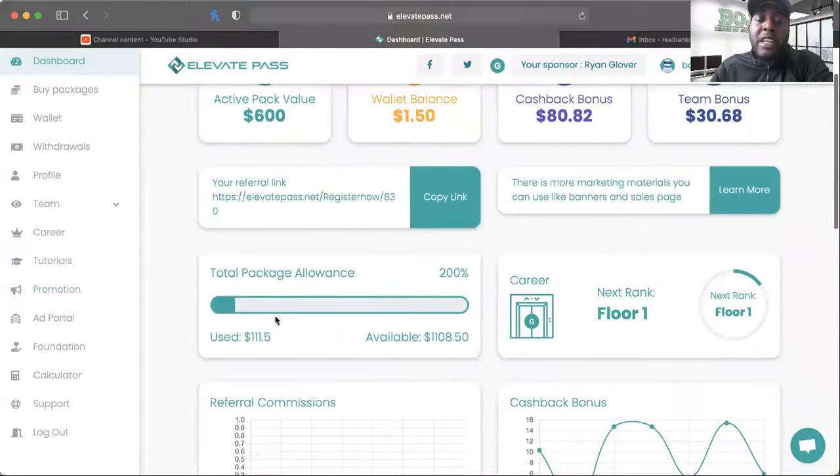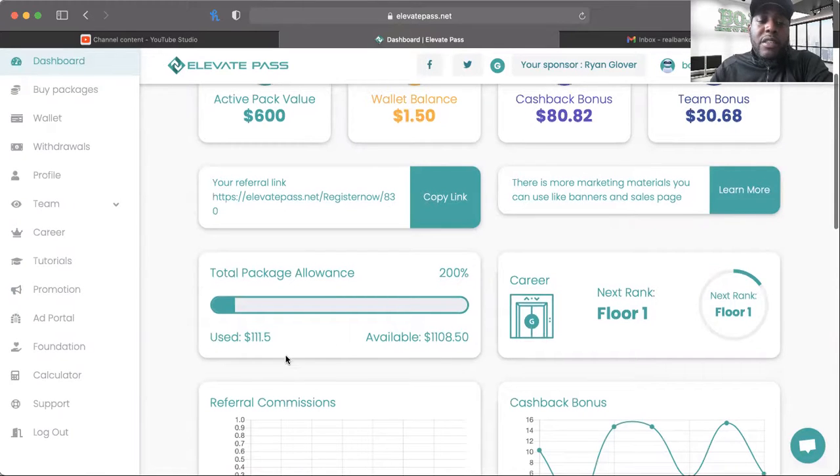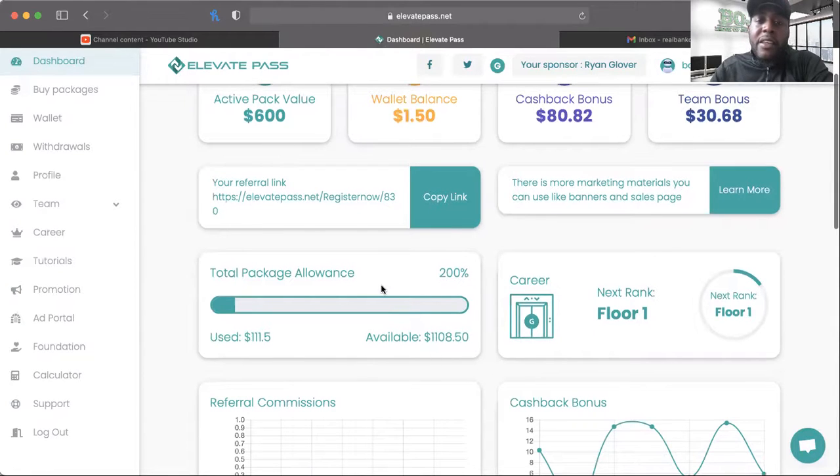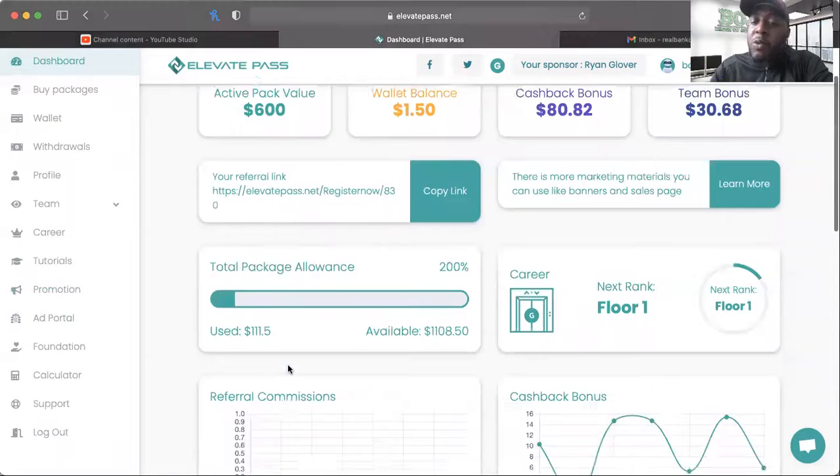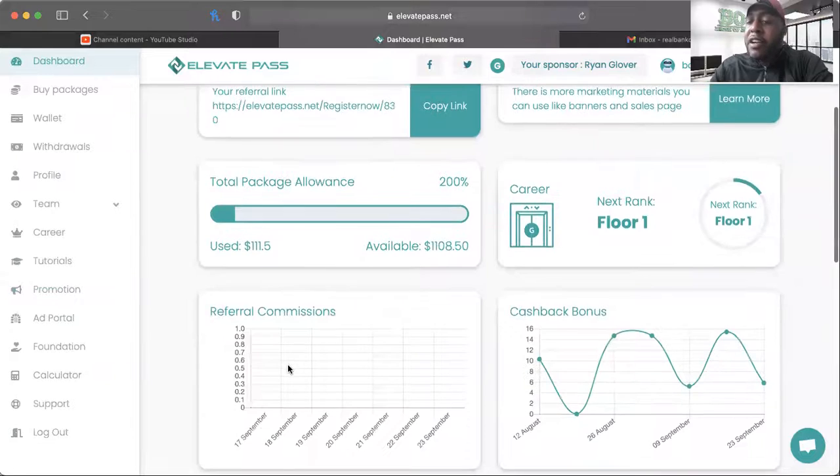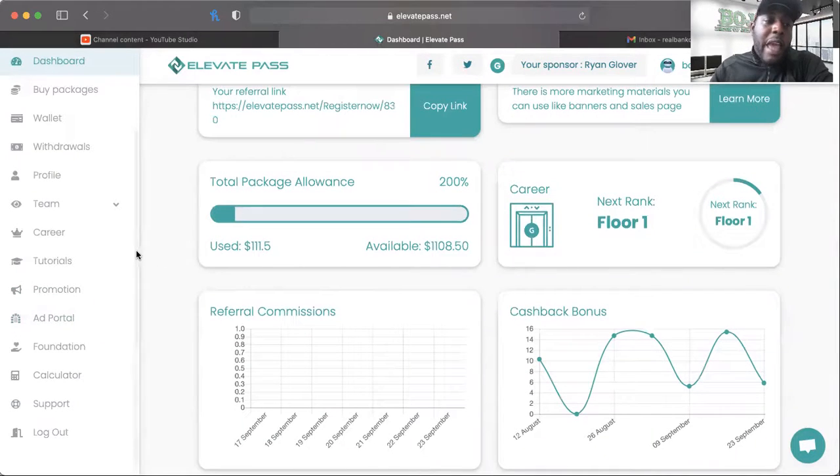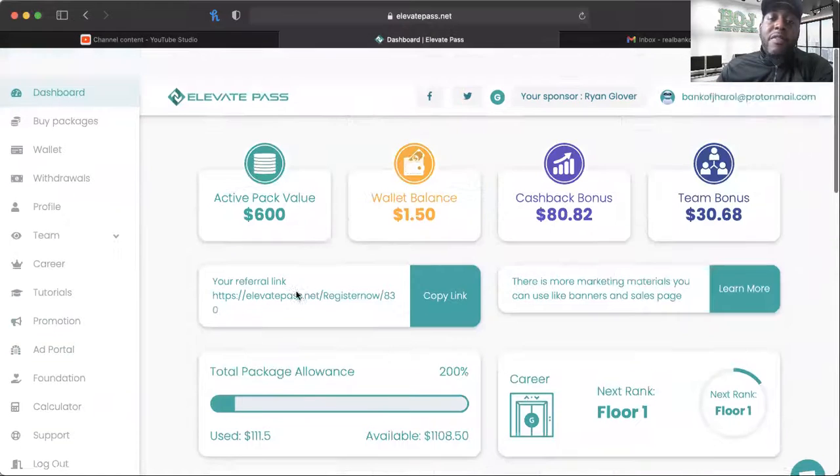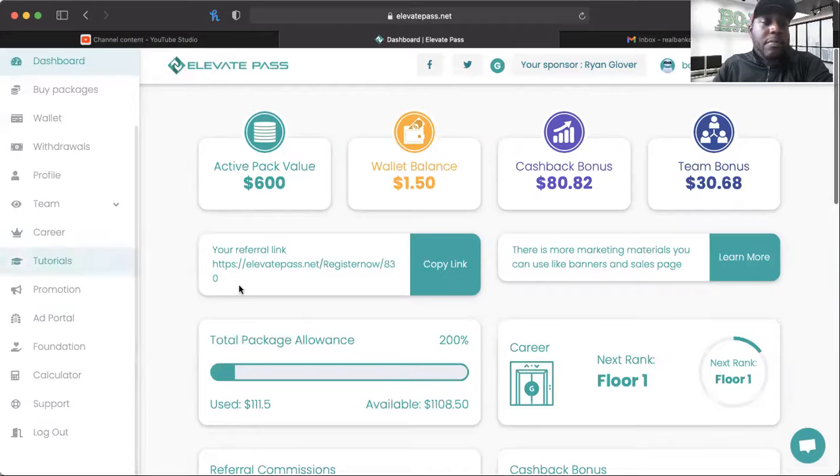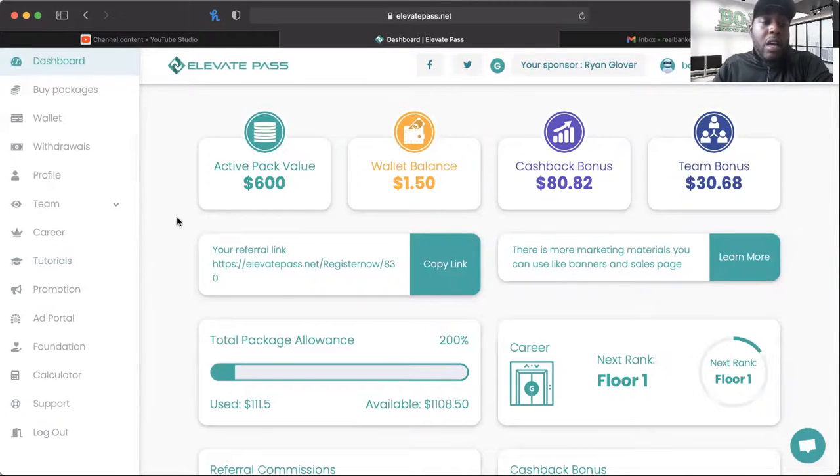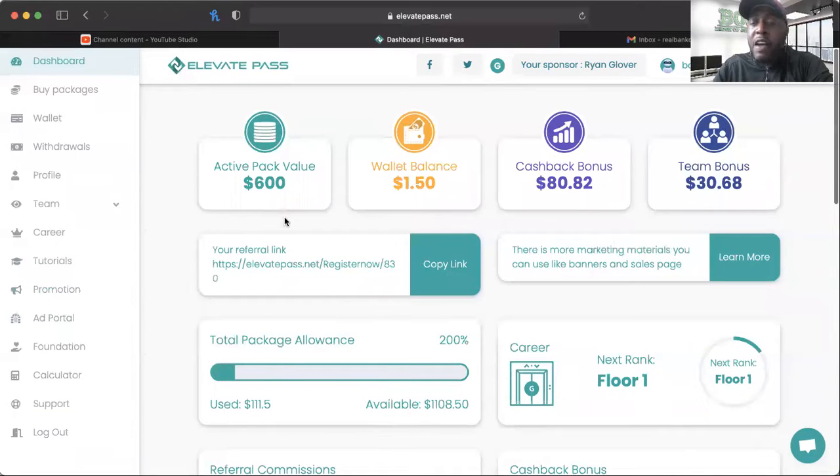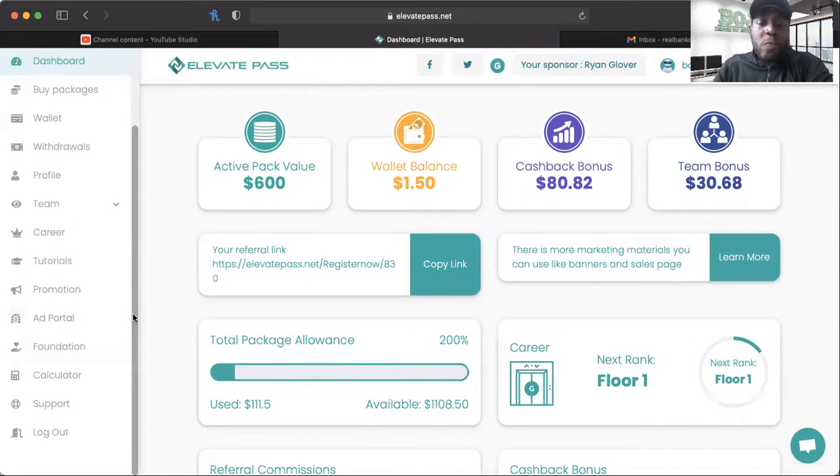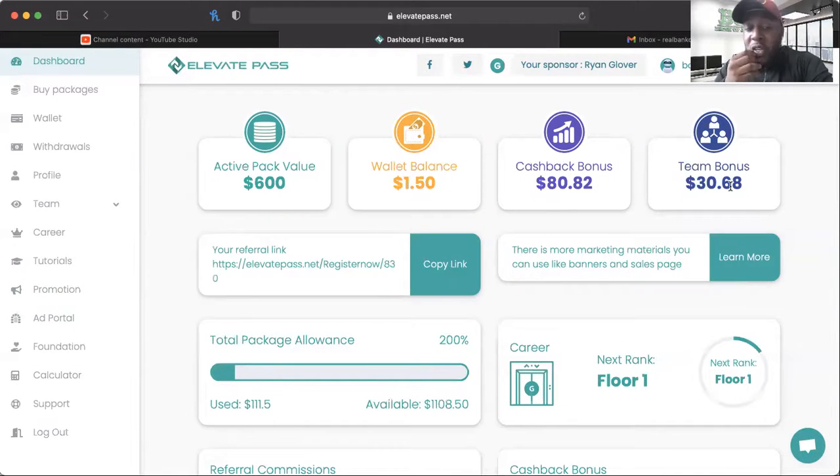Things are changing. Of course, total pack allowance is changing. I've used $111.05 and I have active packs here. I'm just watching the ticker. But the ad packs, they eventually expire. And that's when you receive your money. And it just continues to grow. I invested, I believe it was $500 at first. And then I reinvested some of my cashback bonus and my team bonus just to give it a little bit more kick.